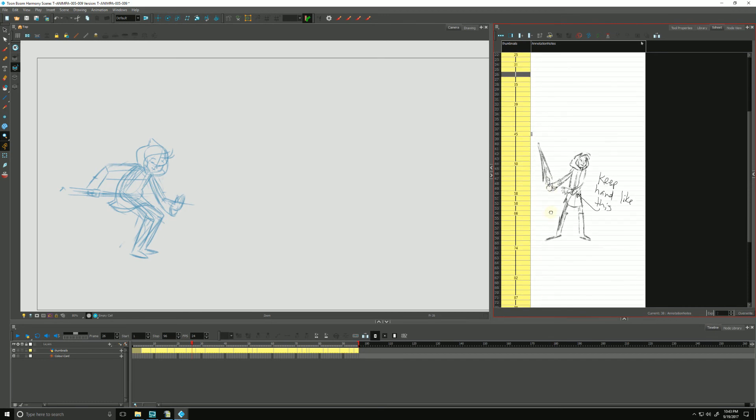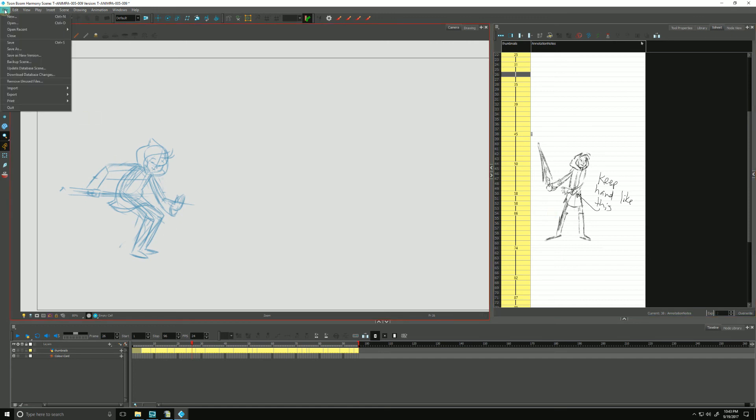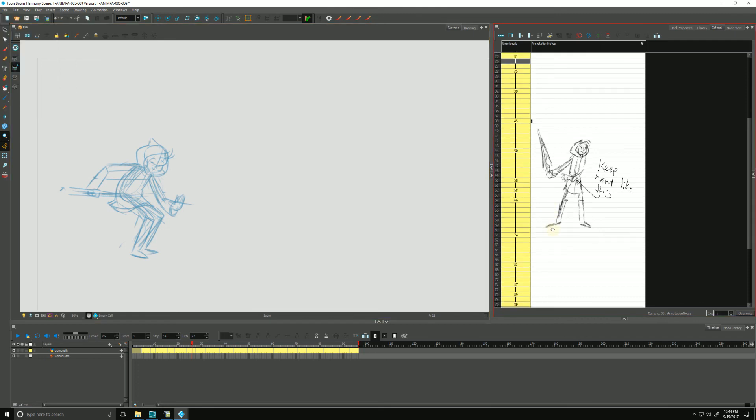And we can even print out our annotation notes by going to file. We can go to print and we can go to Xsheets to launch our printer driver. So that's it for annotation notes. They're really handy for keeping track of timing and anything else we might think that is inspirational to our animation.